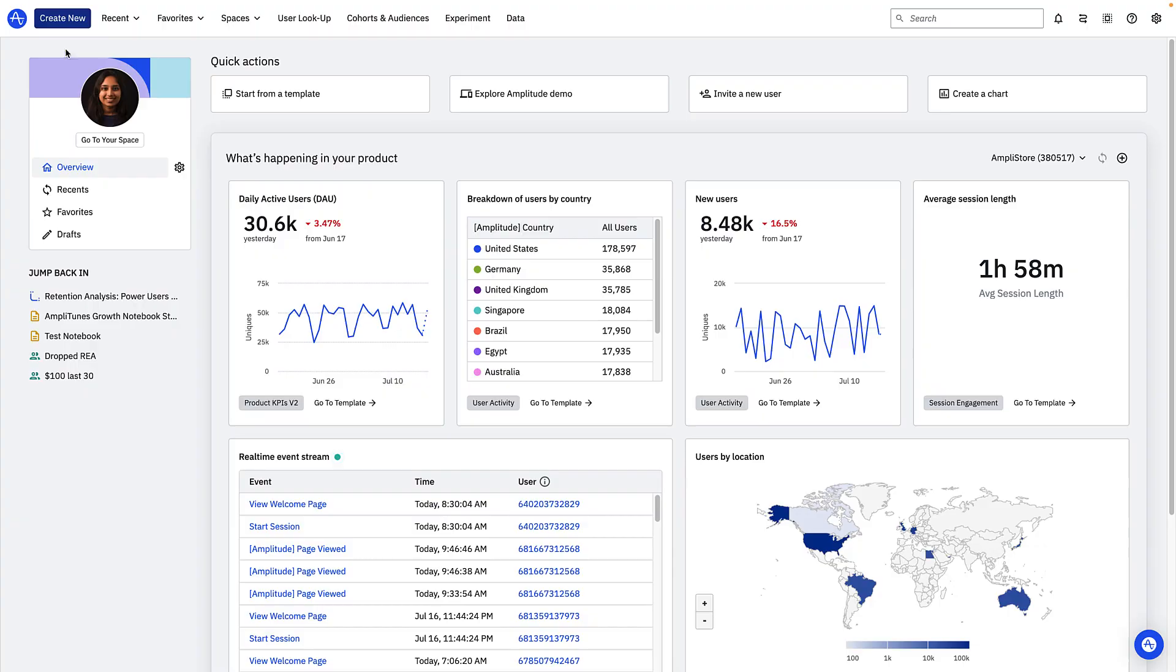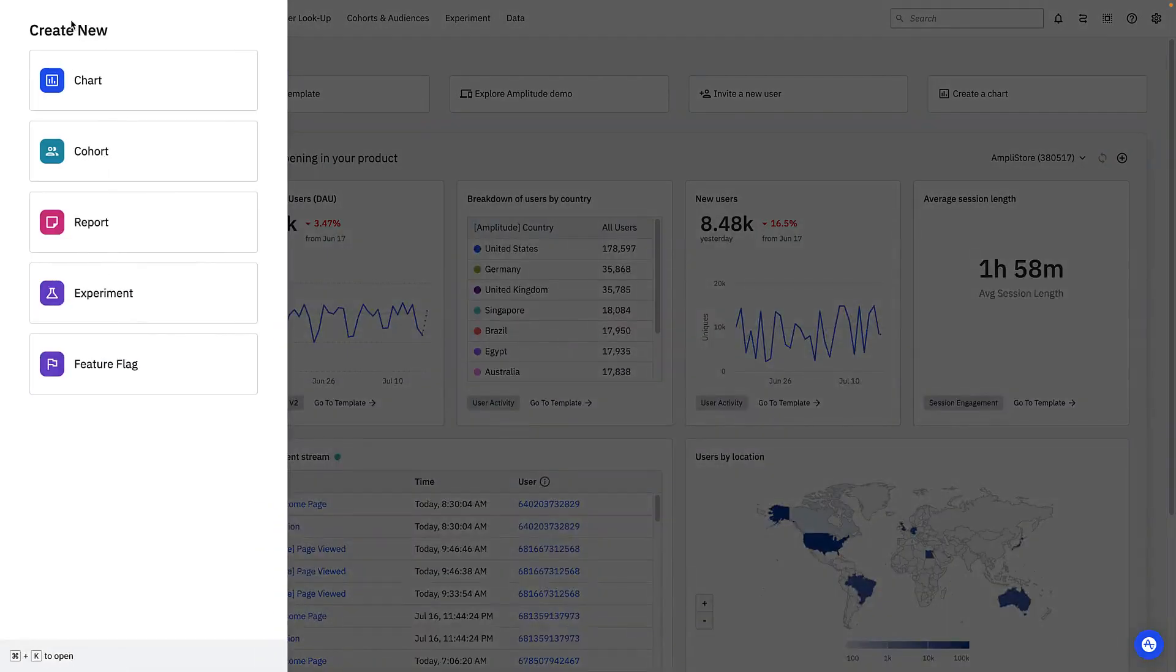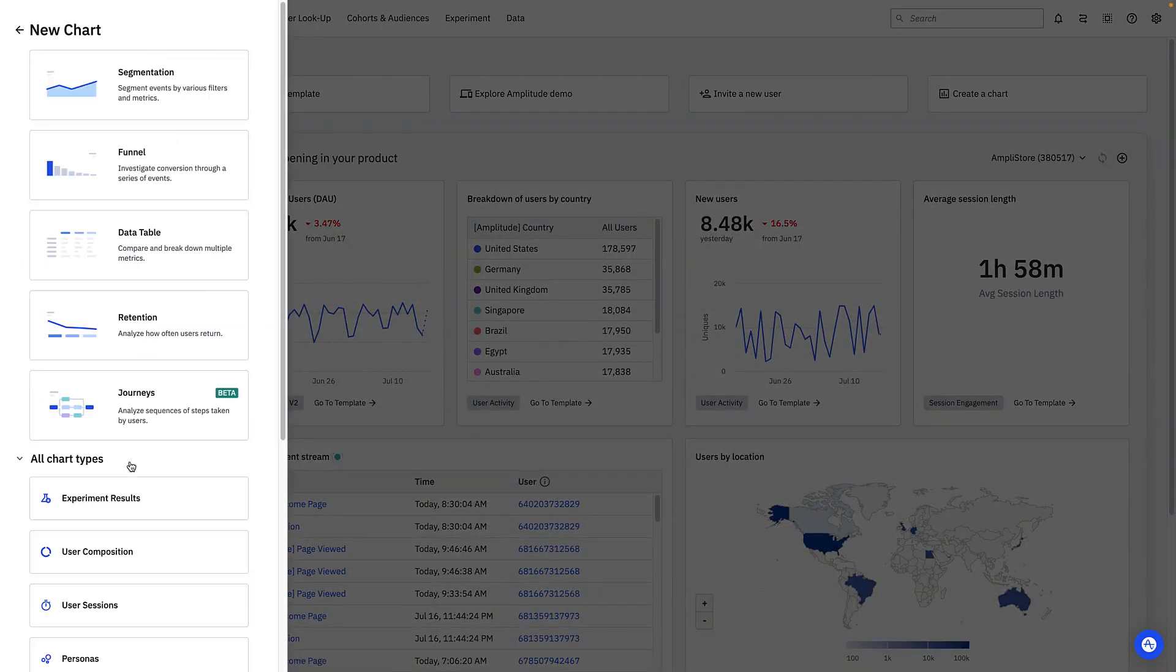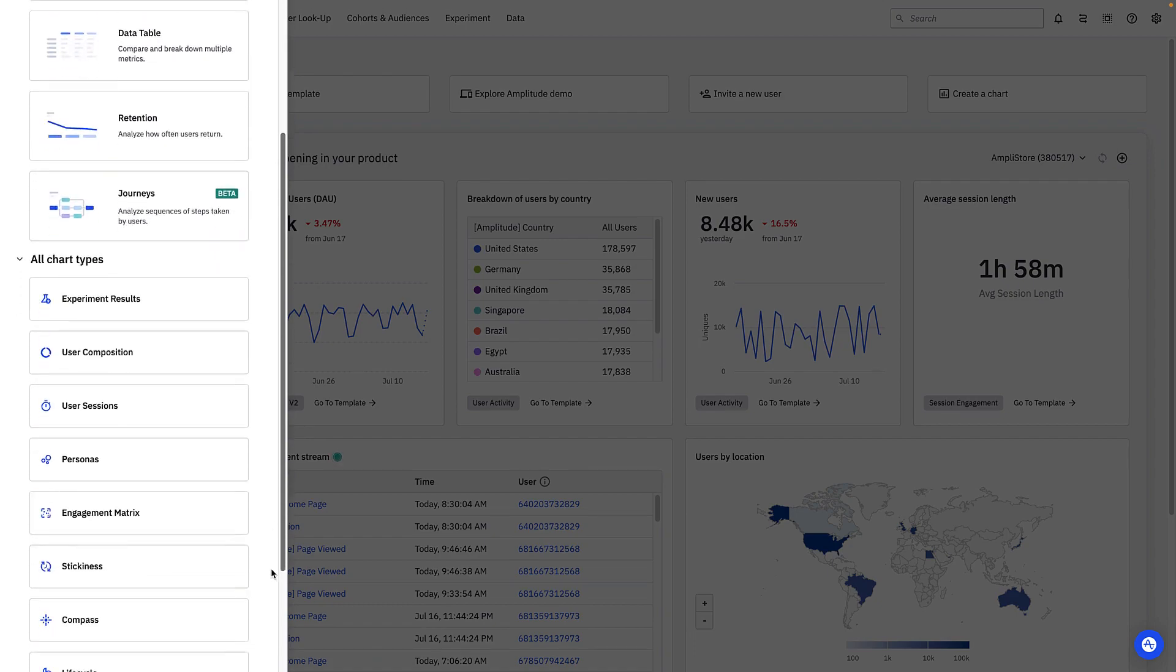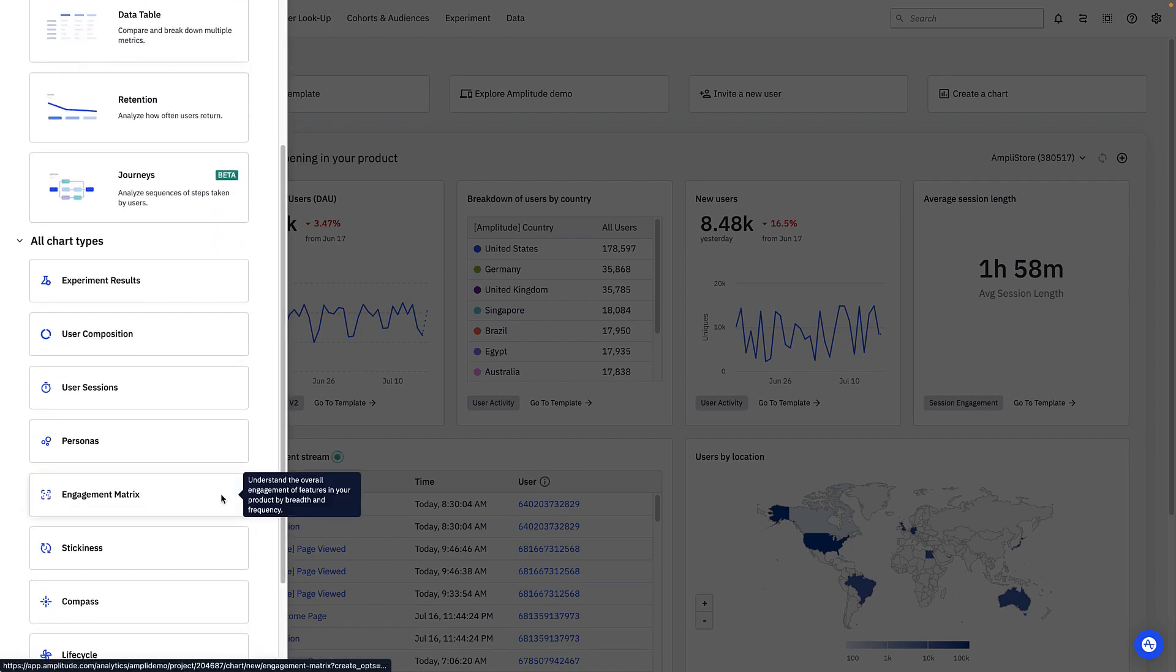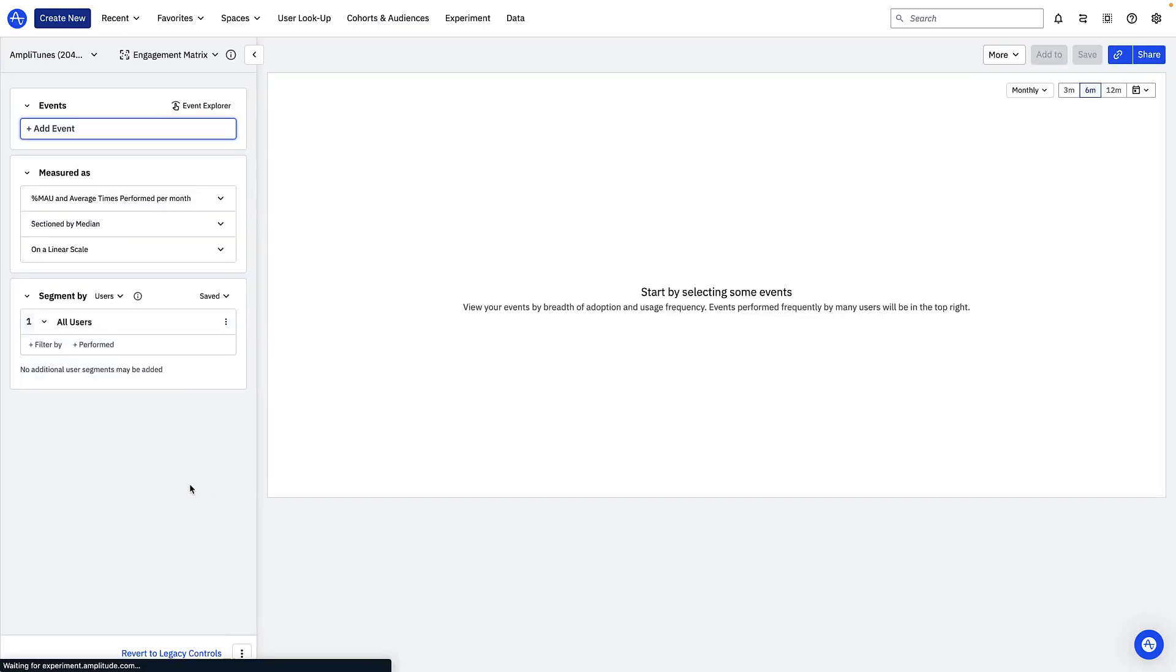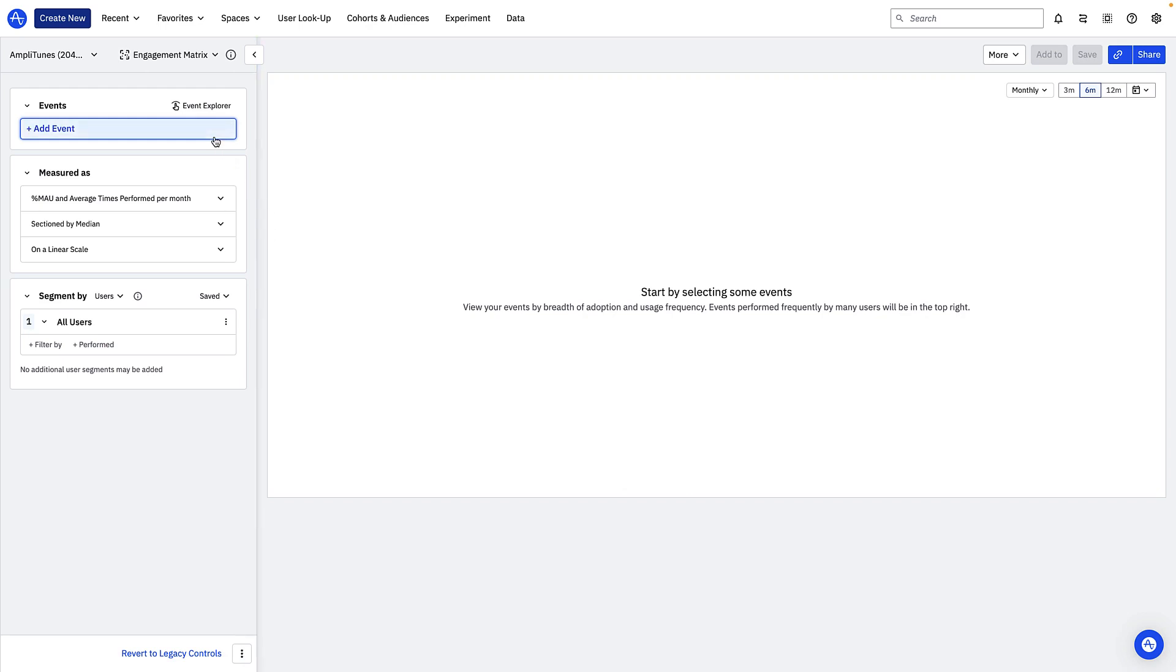Let's say I'm a product manager at a music streaming service called Amplitoons. I'm just starting out exploring my product engagement data and I want to know which features users engaged with most and least so I can figure out how to allocate my resources.